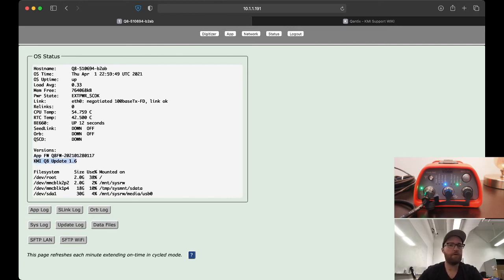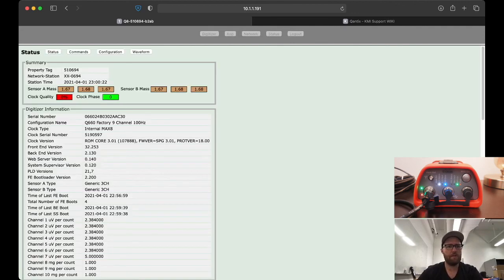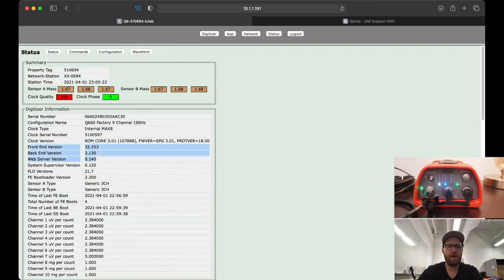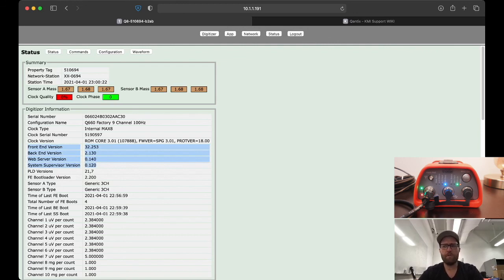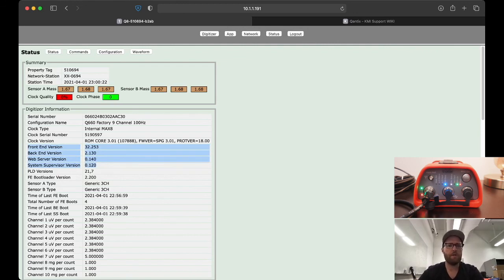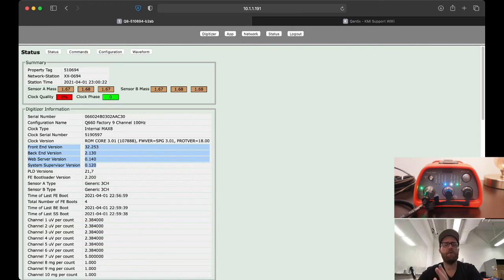Okay, so we're on KMI Q8 update 1.6, which is the software we just installed. One last thing, if we go to digitizer page, we can see some version numbers in a different format. I don't know exactly how these correspond to the 1.6 or the firmware date, but they do somehow, and you can tell something about what software is running based on these version numbers.